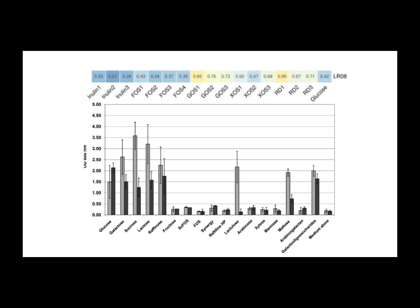But it's really worth highlighting how GOS performed pretty well consistently across both studies, for all three strains. Yes, exactly. Based on this evidence, GOS looks like a generally reliable choice if you're dealing with any of these three reuteri. And those findings on resistant dextrin with LR-08 were also quite strong, weren't they? Especially given its high resistant starch content.